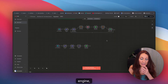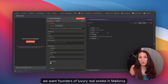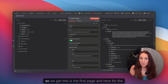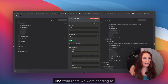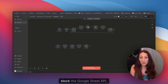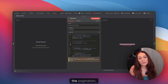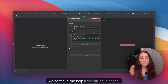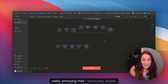In my previous video with the Google Search engine, we first get data from a form — founders of luxury real estate in Mallorca, with a maximum of three pages. When we click Search Google, we get the first page, and here for the next page we see the start index. From there, we were needing to wait five seconds to not block the Google API, add results to the Google Sheet, and then add some complex code for the pagination logic. We had to check if we continue the loop, if we still have pages, and then loop back. This is complex logic, really annoying, that I absolutely dislike.